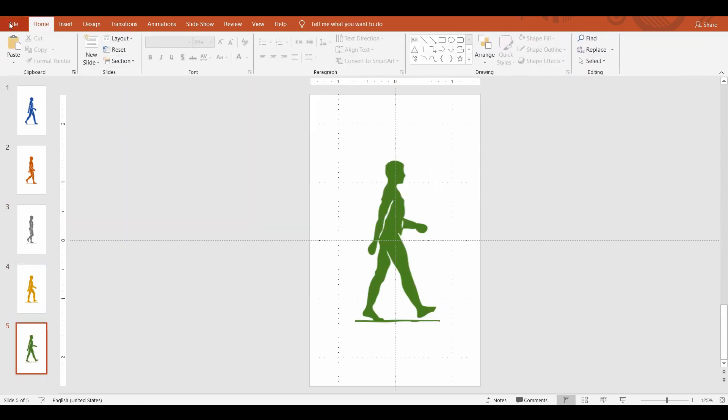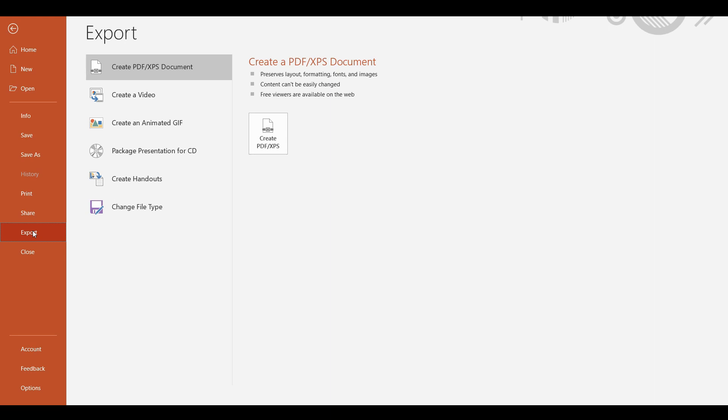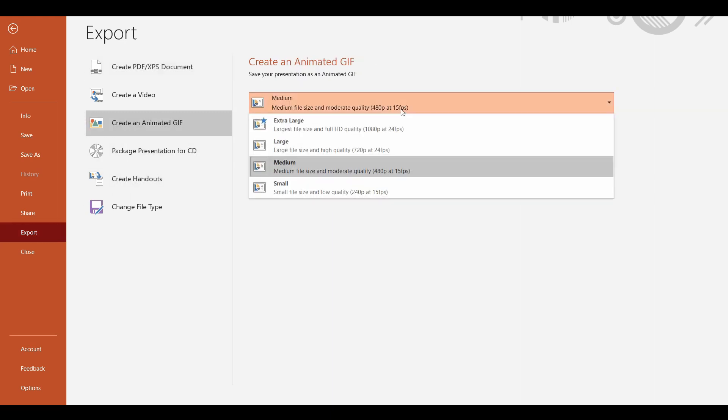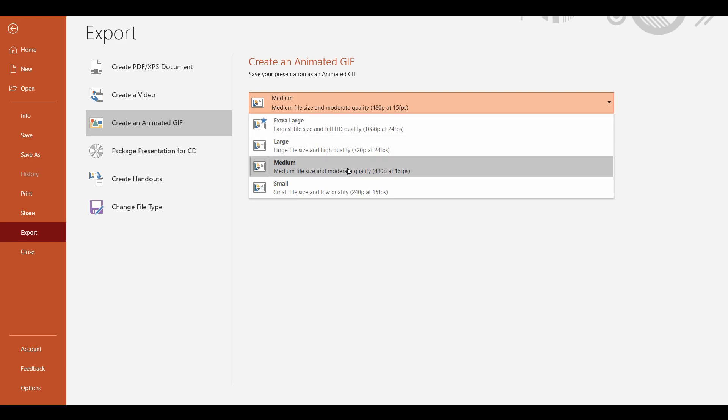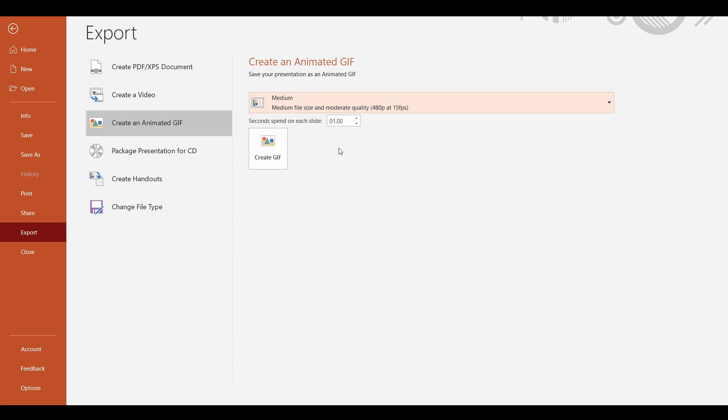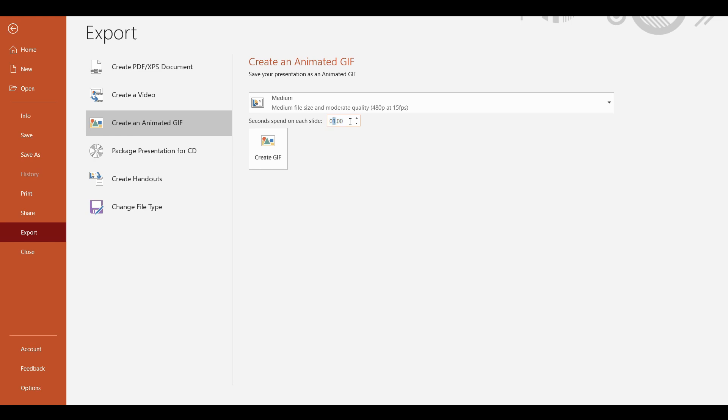To create a GIF file, go to the File menu, click Export, and select Create an Animated GIF. You may select the size of the GIF file; I'm going to keep it as medium. To show this as an animated walking image, we want the action to be quick enough. I'm going to set the seconds spent on each slide to a fraction of a second, then click Create GIF.